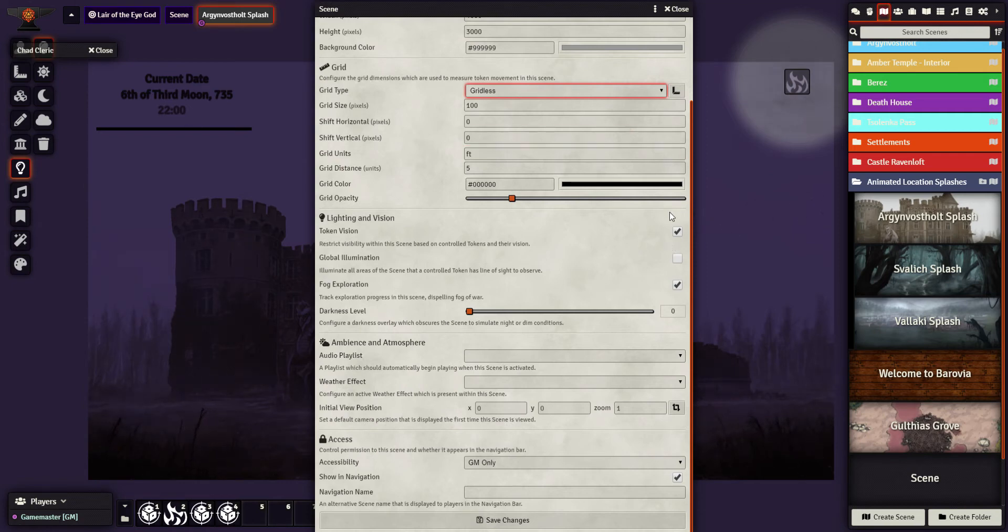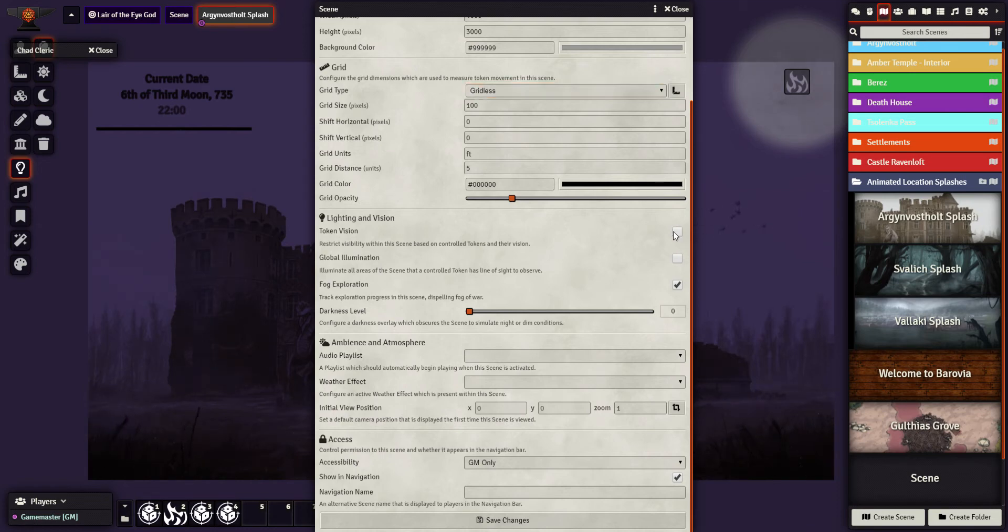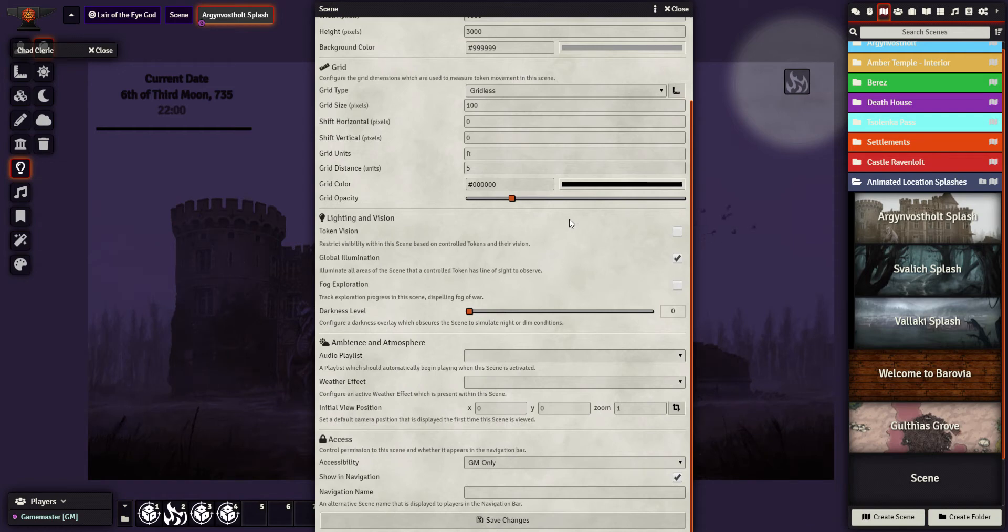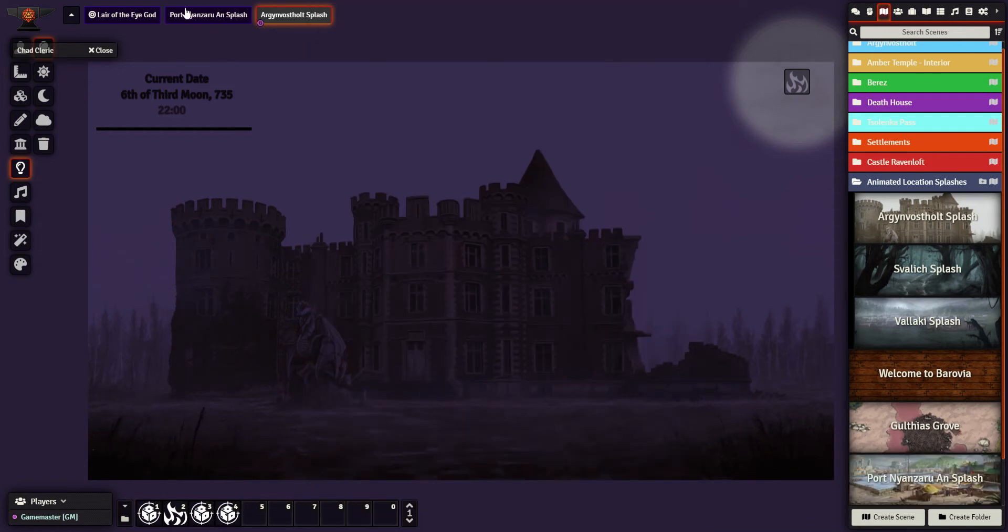We do not want to have this map vision restricted by token. We do want it globally illuminated and we do not want fog of war exploration on this. I've ticked that. We'll come back to Ambience in a minute. When I click Save...